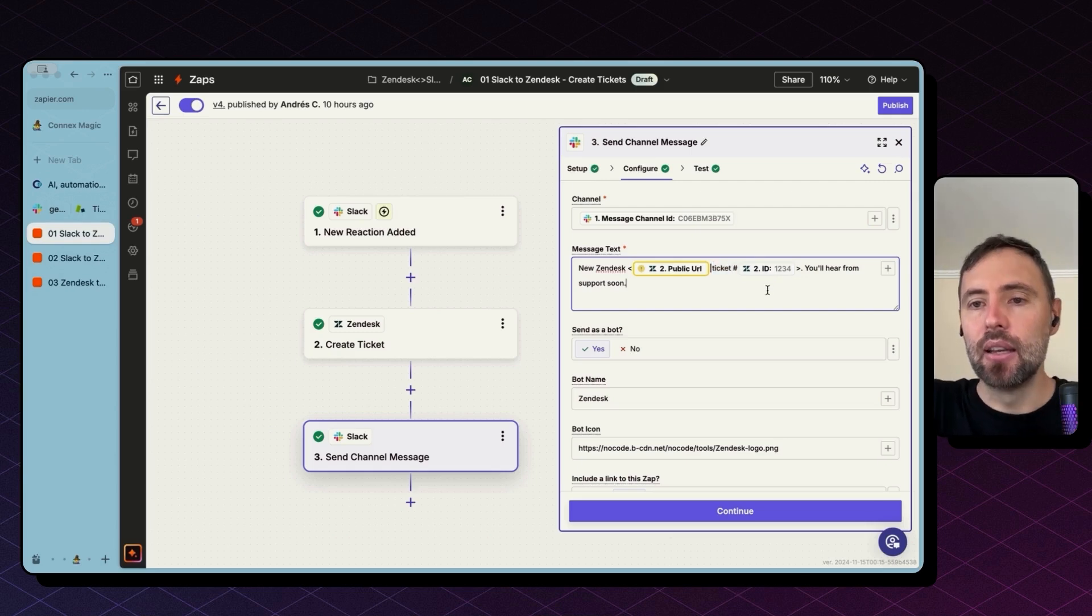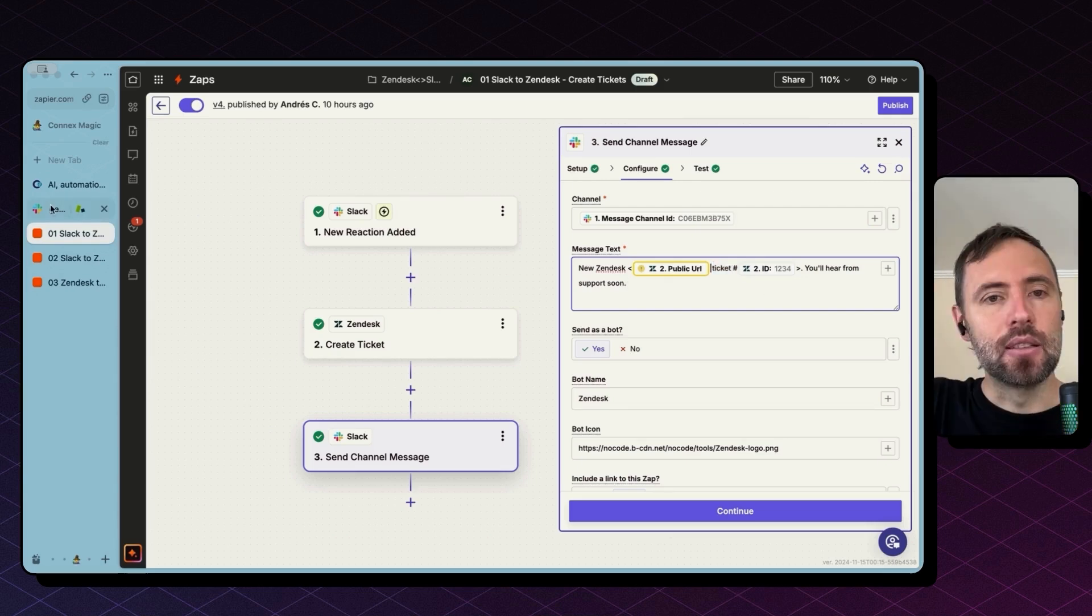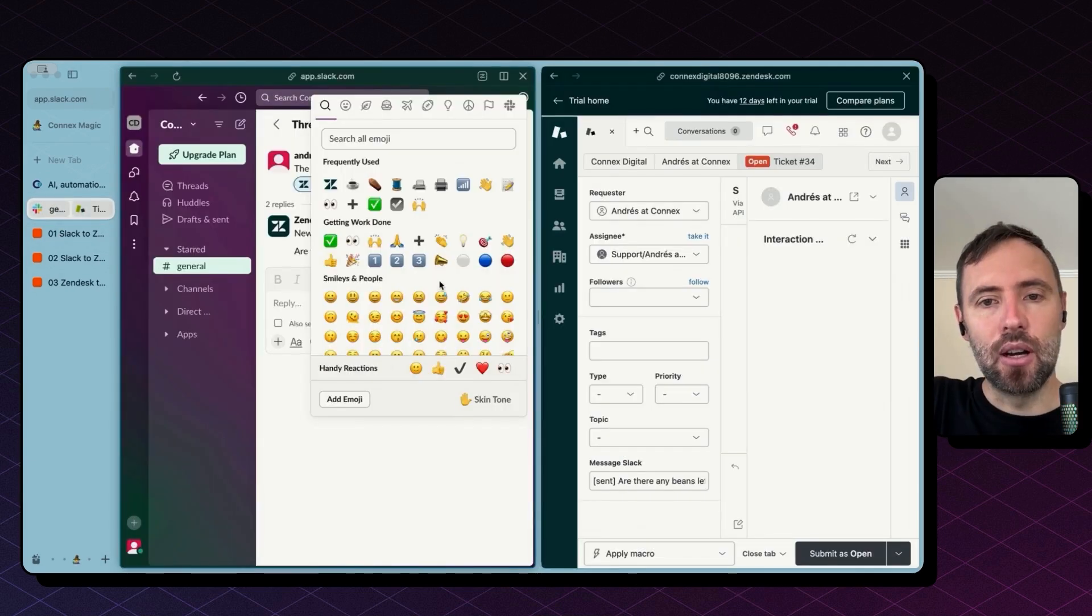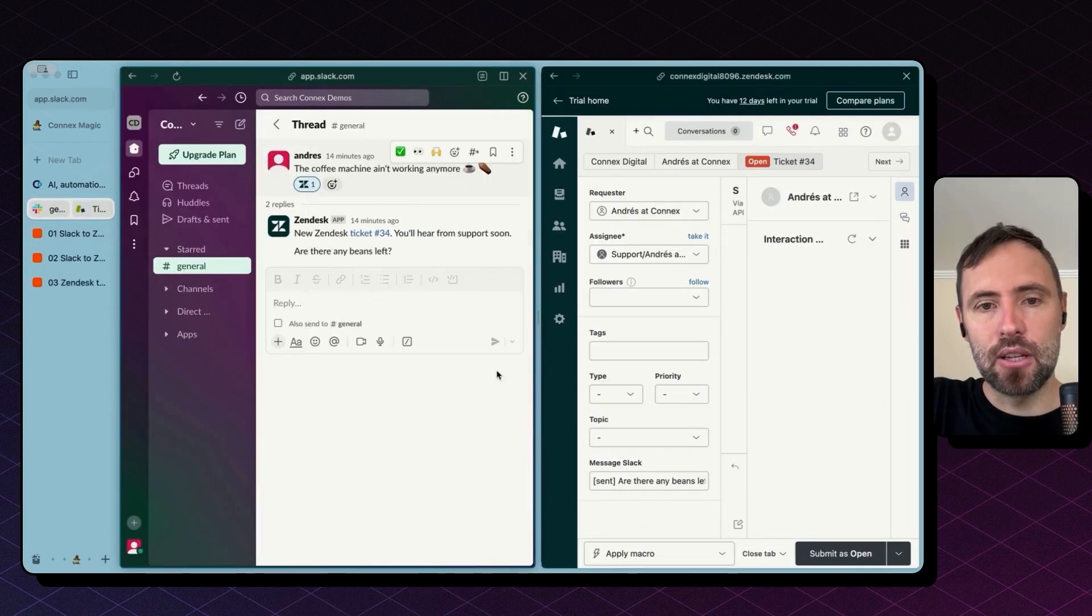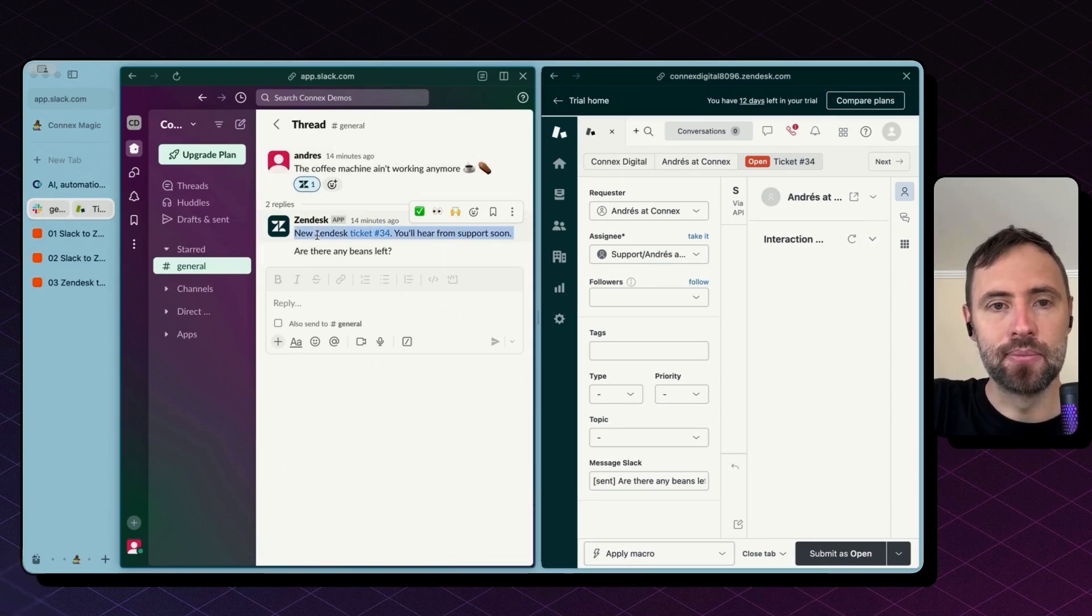And I bring the ticket ID, which is the ticket number in Zendesk. Just to give you a visual representation, this is how it looks like.